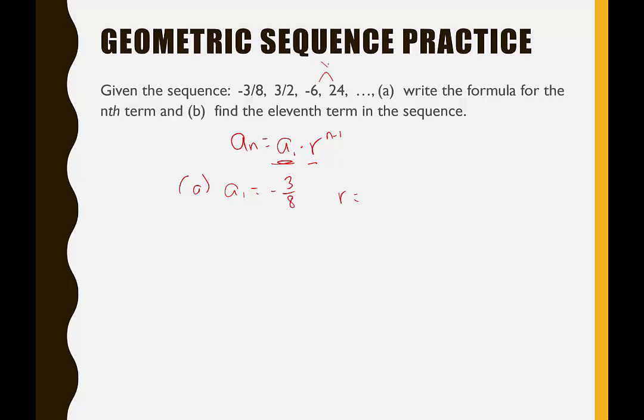For r, since we have fractions, look at the integers: from negative 6 to 24, I multiply by negative 4. Double-checking: negative 4 times negative 3/8 equals positive 12/8 which is 3/2 ✓. And 3/2 times negative 4 equals negative 12/2 which is negative 6 ✓. So r equals negative 4. Notice that when the common ratio is negative, the sign alternates — positive to negative to positive to negative.